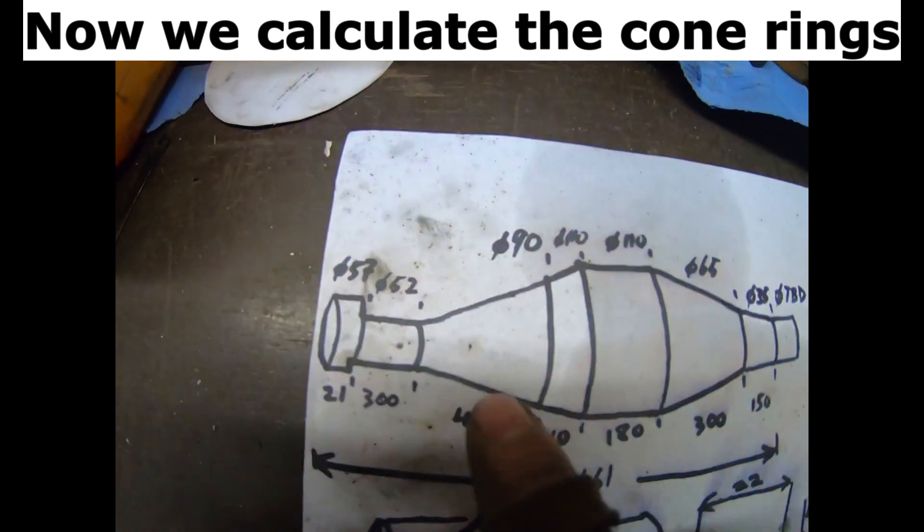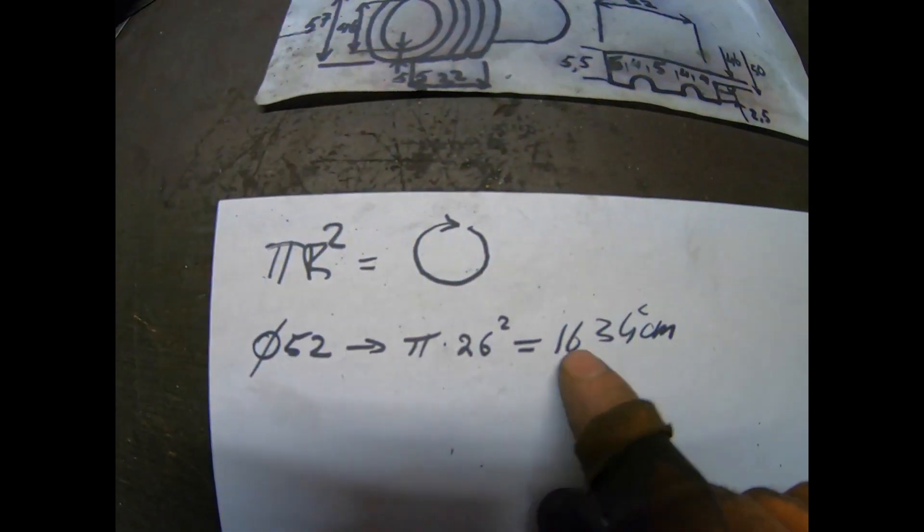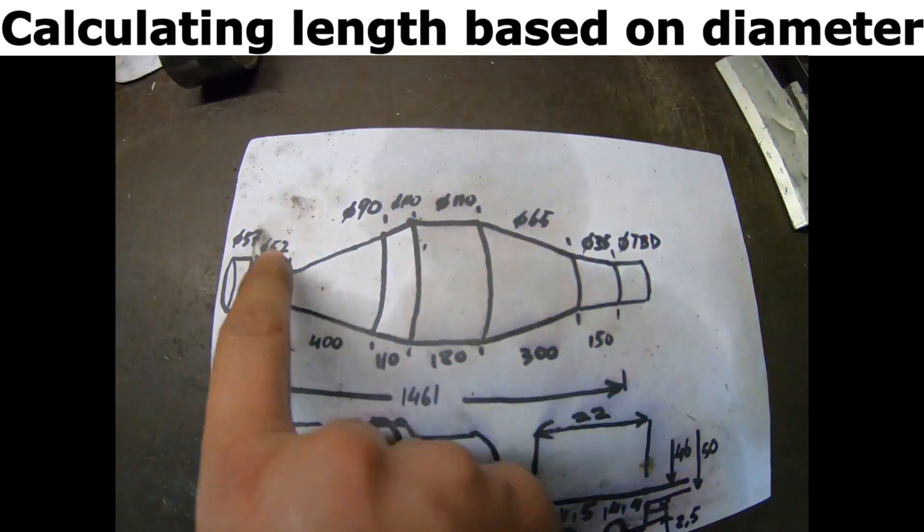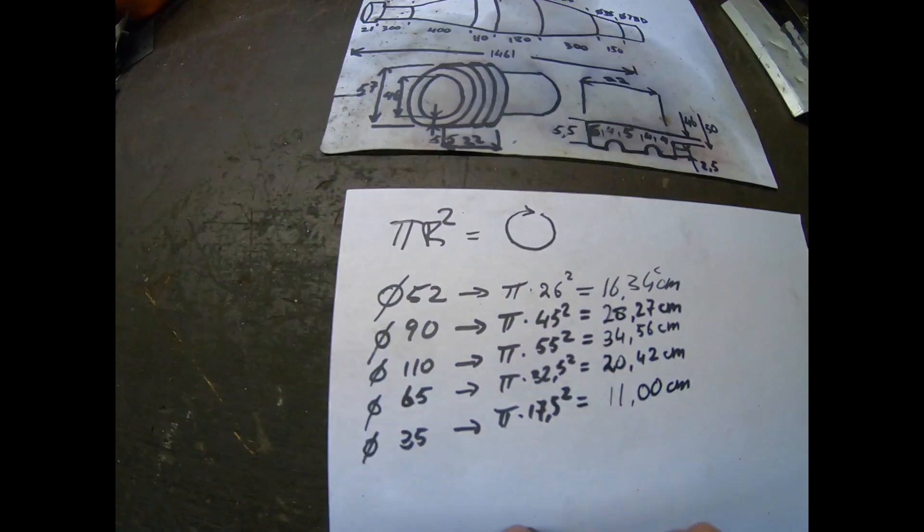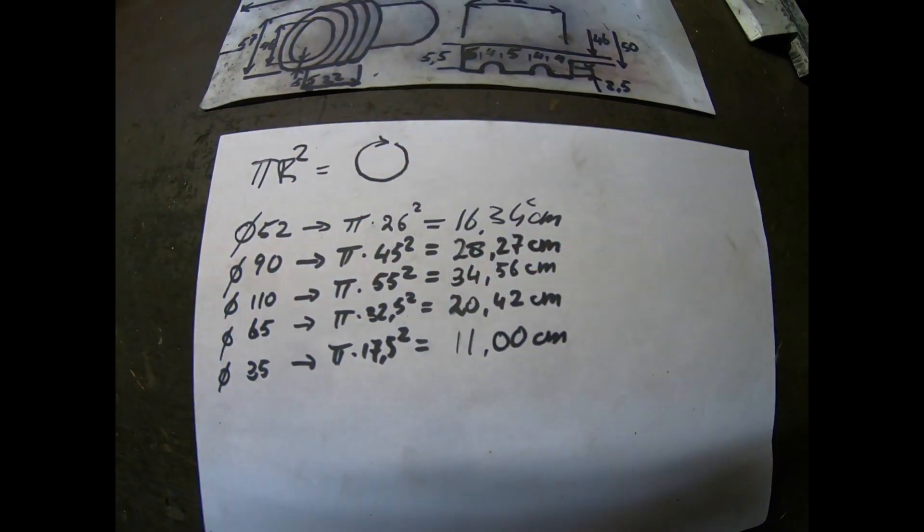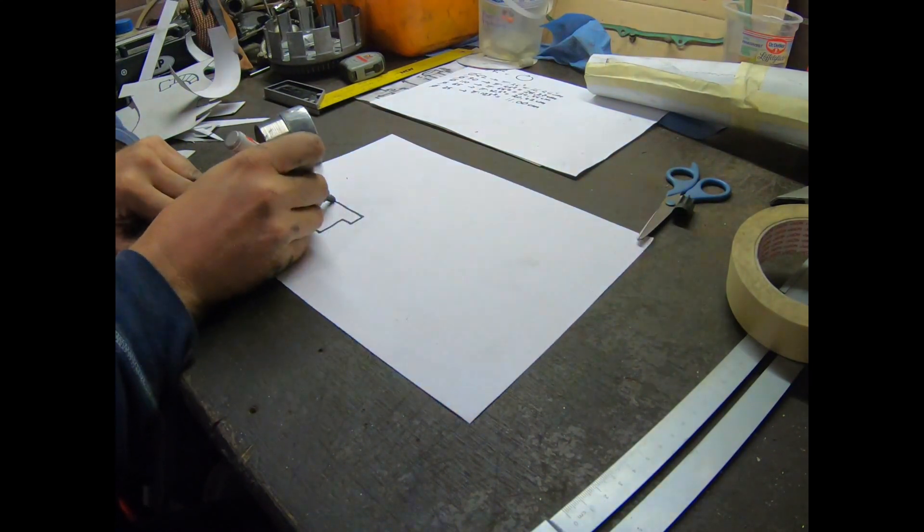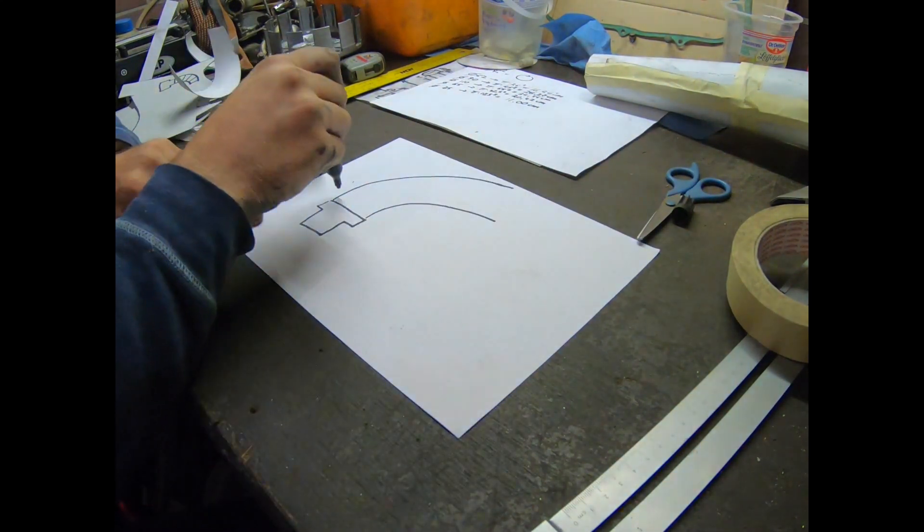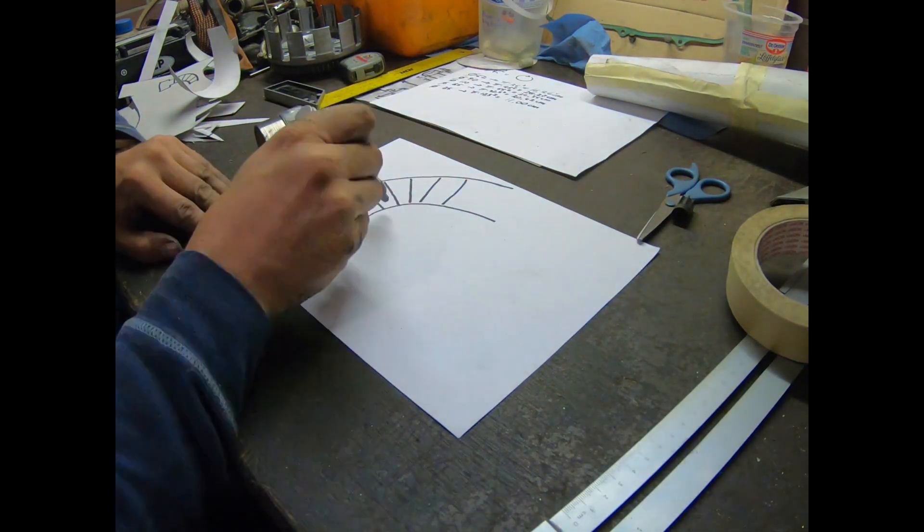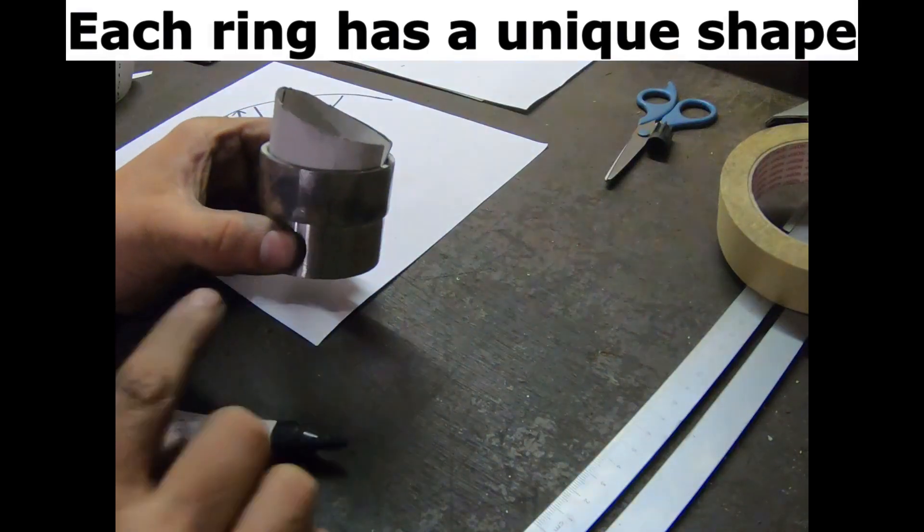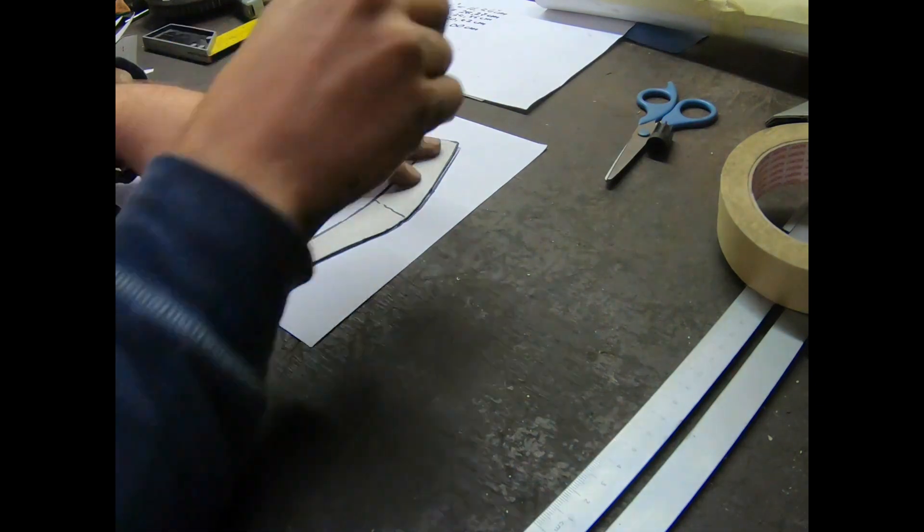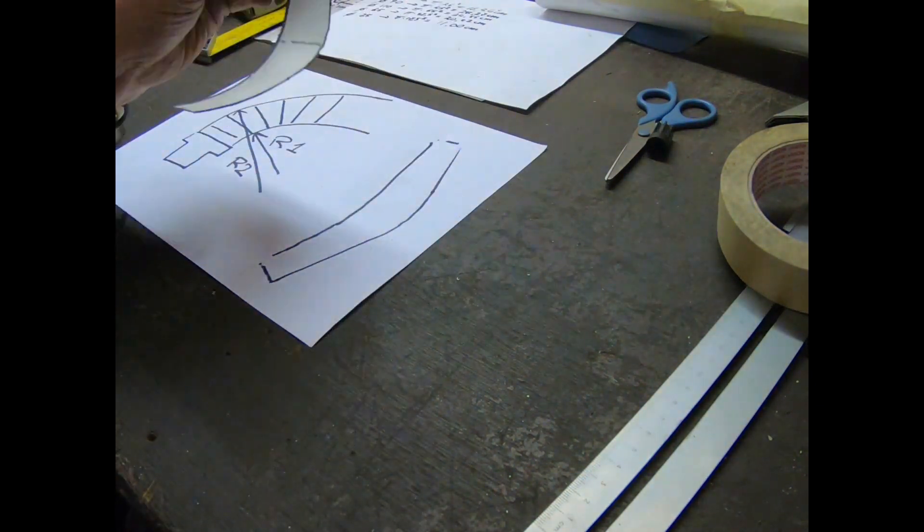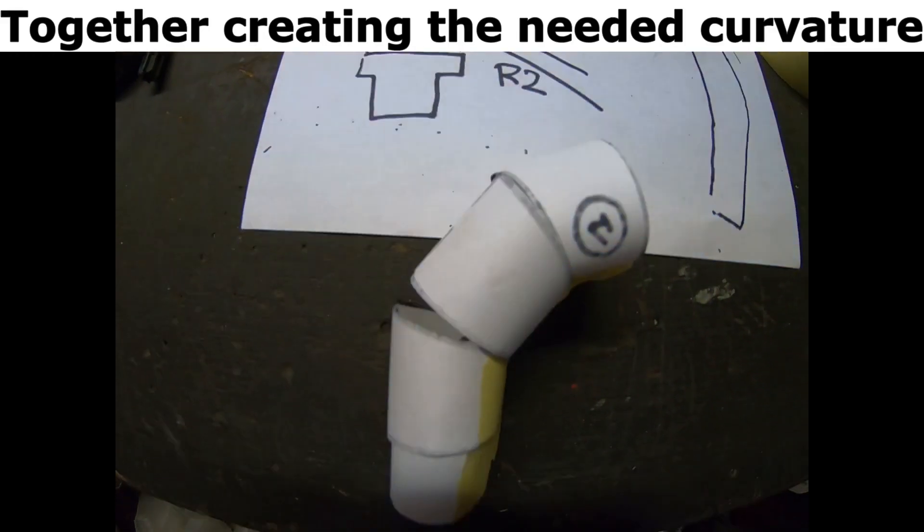Now we calculate the cone rings, calculating length based on diameter. More videos like this on my channel. Each ring has a unique shape, together creating the needed curvature.